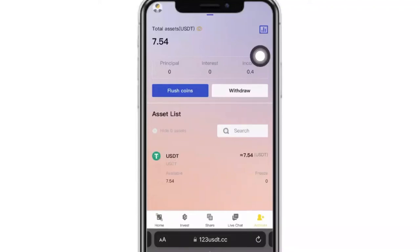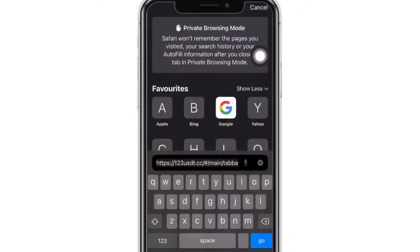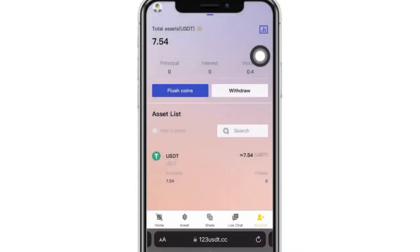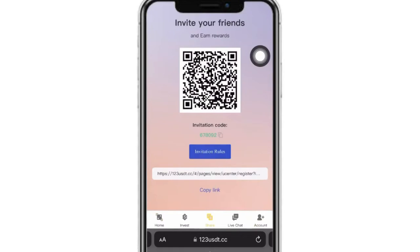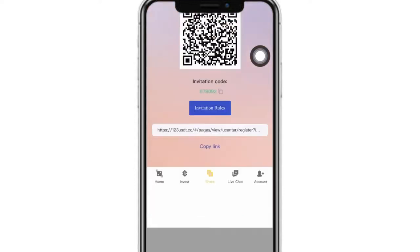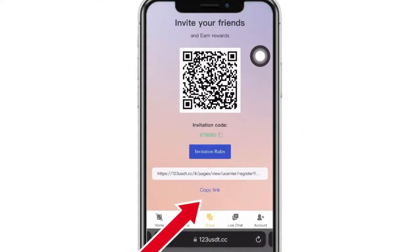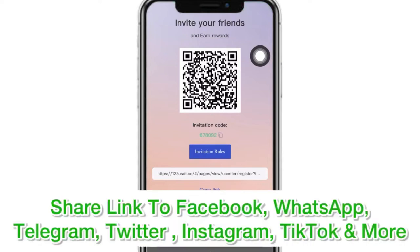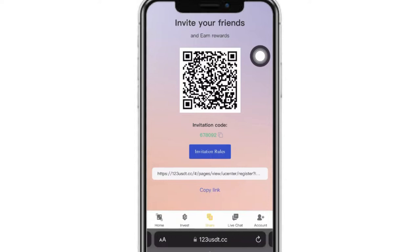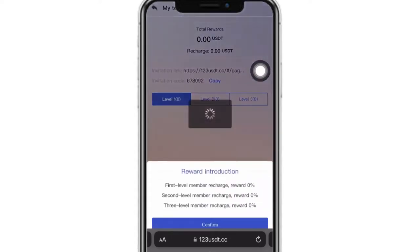This website is called 123 USDT. It has extra benefits, and even if you do not invest a lot on this website, you can earn extra by simply sharing your link or inviting friends. What you need to do is click on the share button, copy your link, and after copying this link you can share it to friends anywhere on the internet. When they sign in, you get a percentage on their deposit.